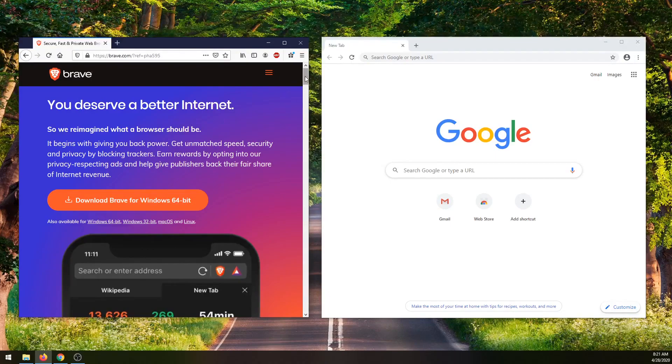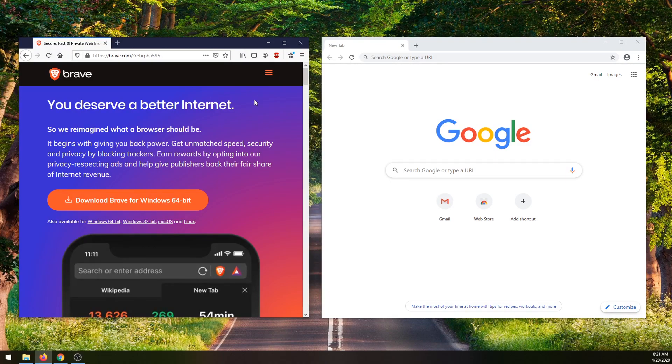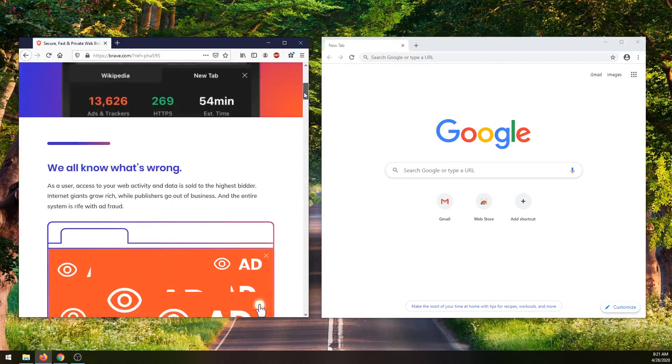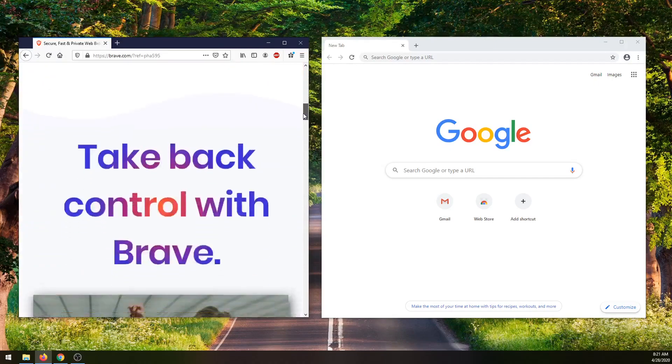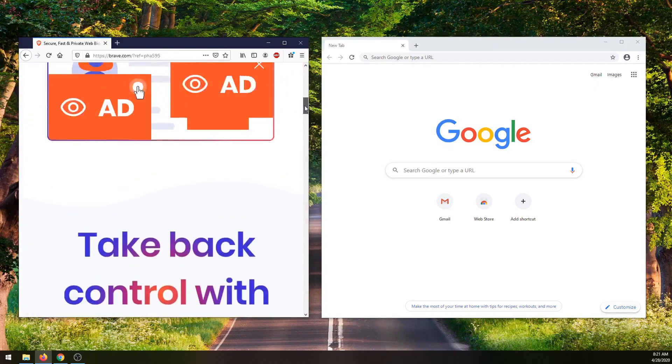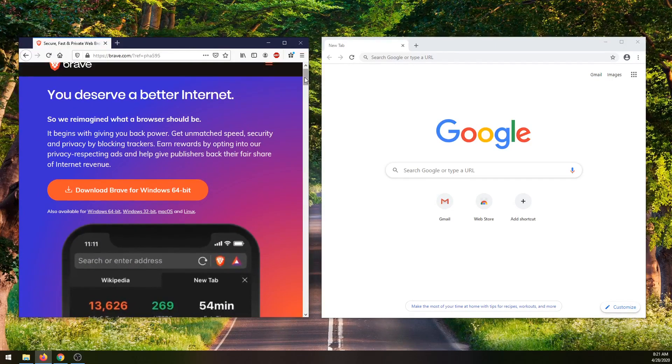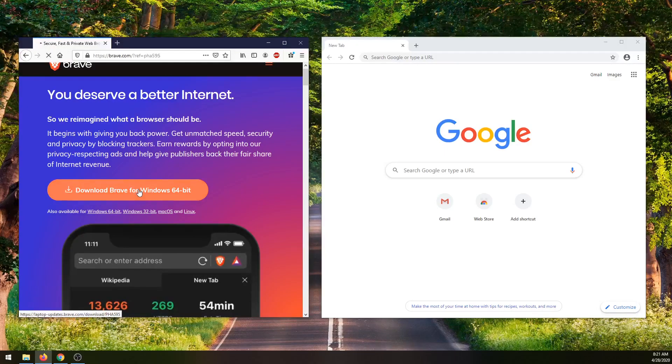So it uses the same source code as Chromium, but it has a lot more privacy and some more advanced features added on top just to make it a better browser that respects your freedom. To download it, we can just click this button right here, download for Windows 64 bit.